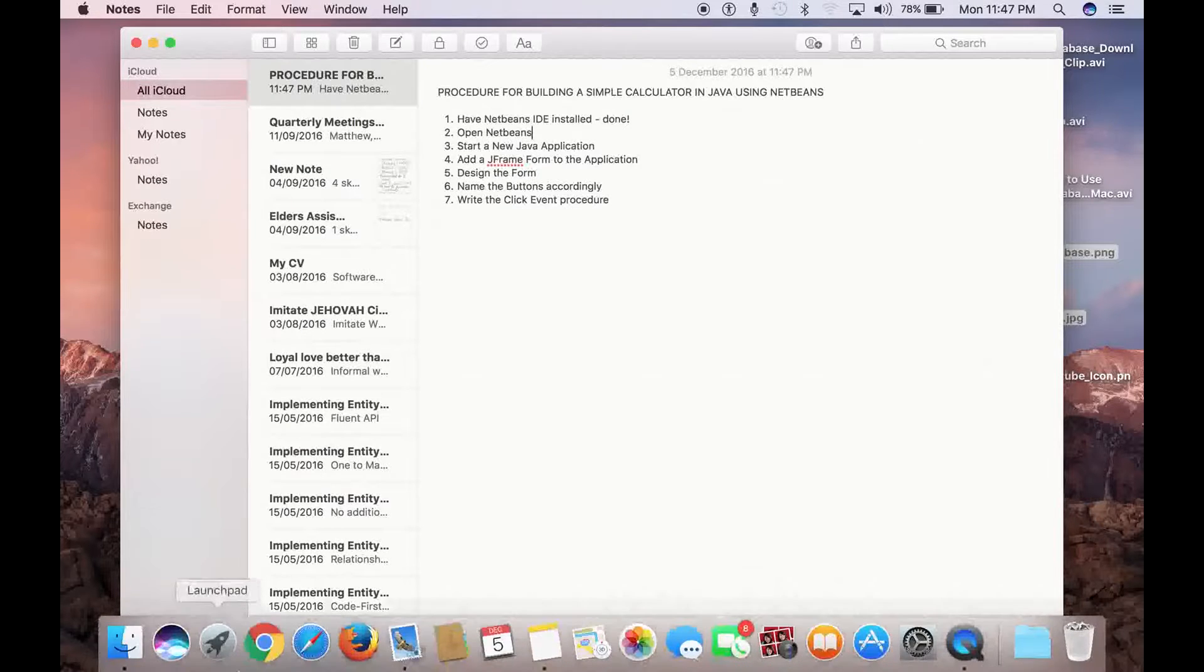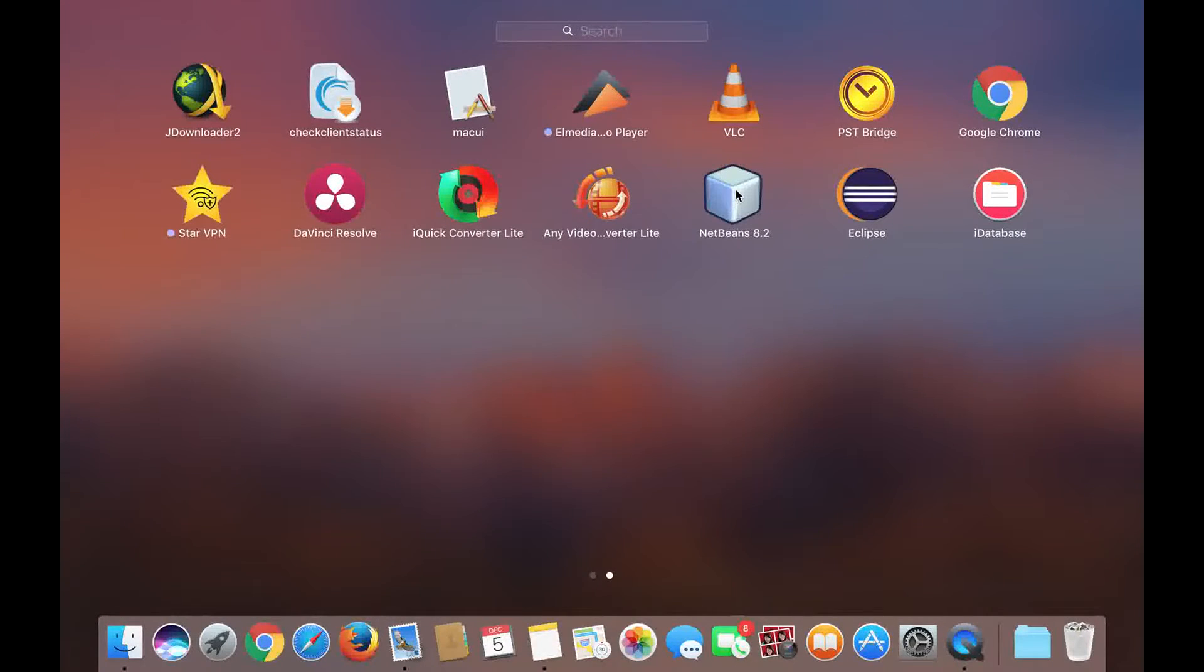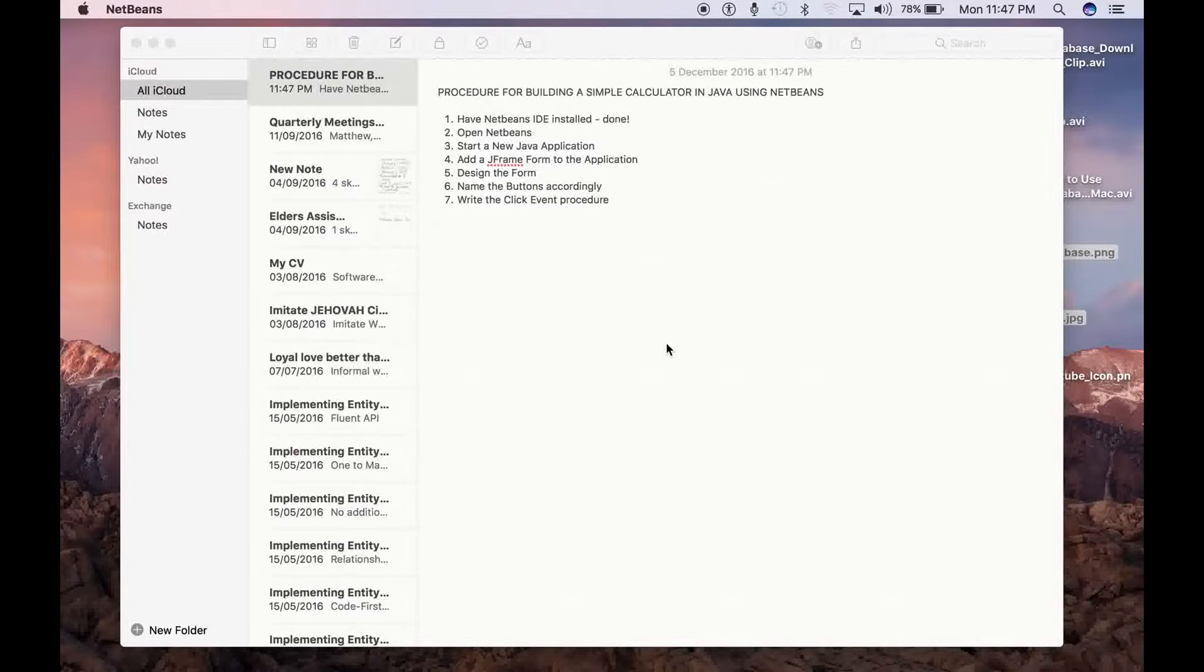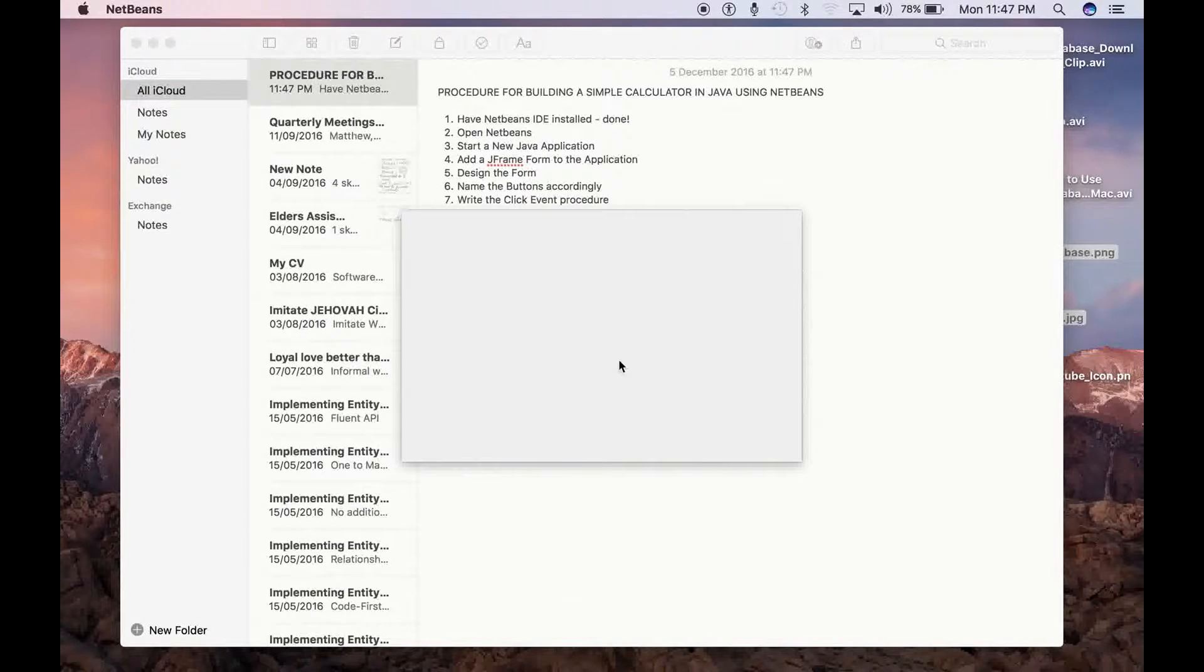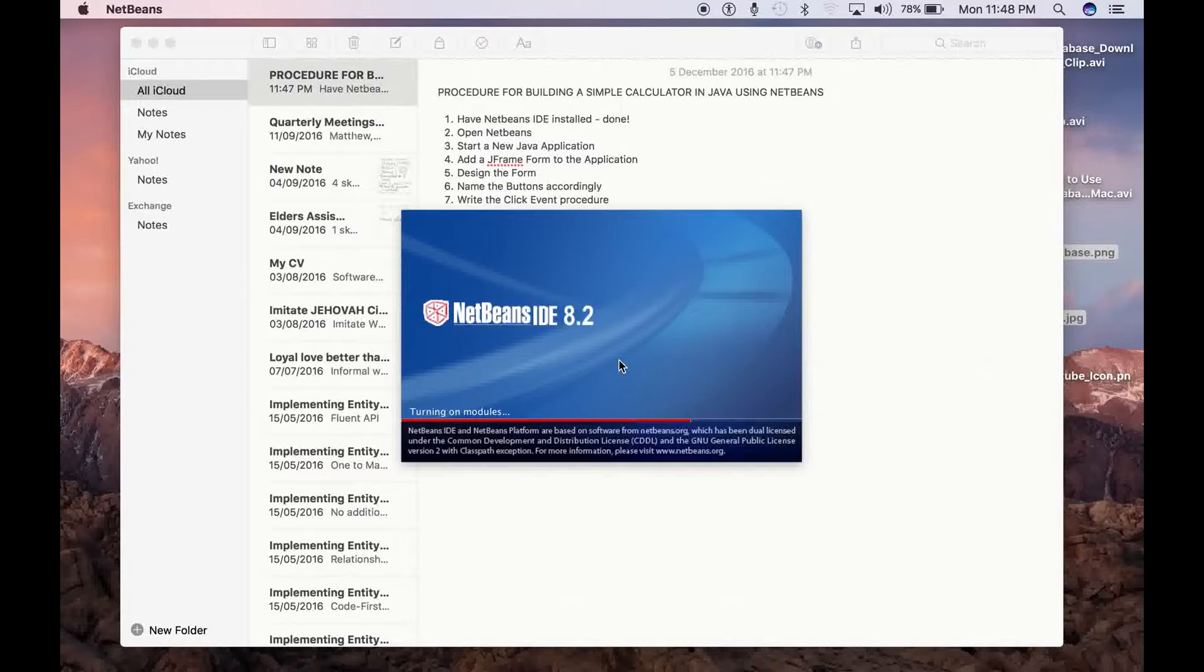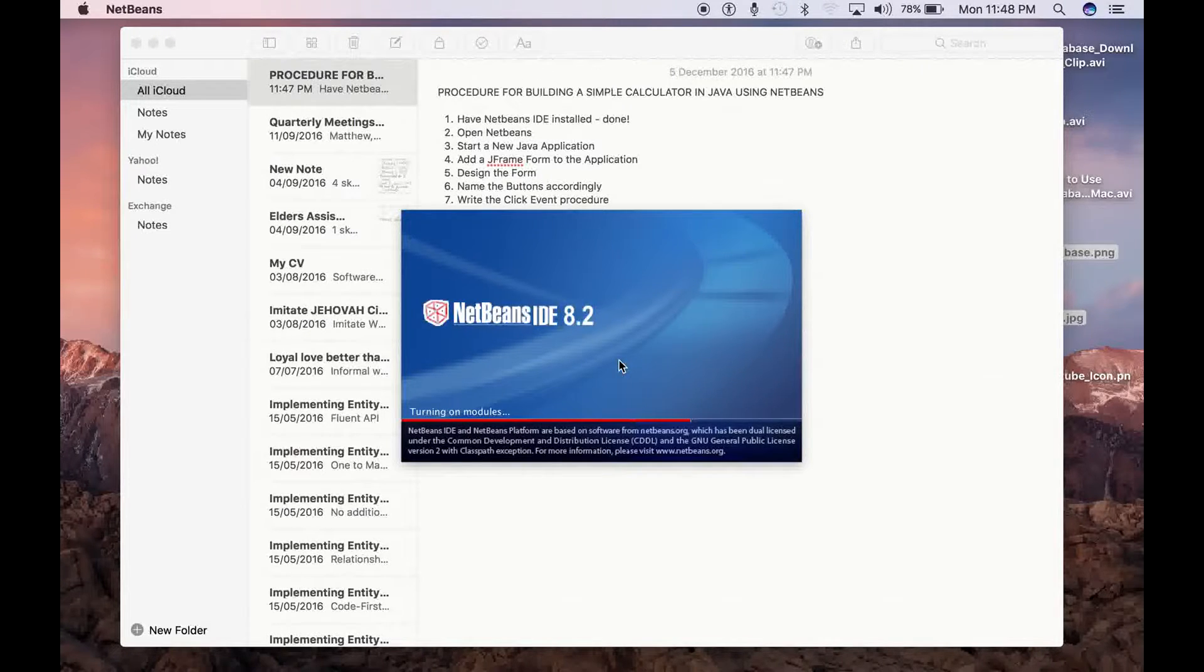Open NetBeans, just go ahead to open NetBeans, and NetBeans opens up as you can see right there. It takes a while, just a couple of seconds to open.